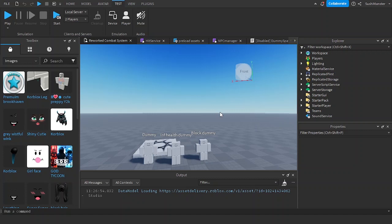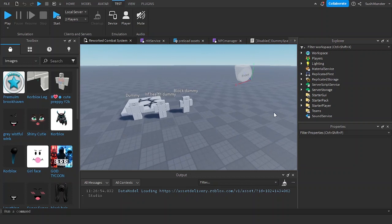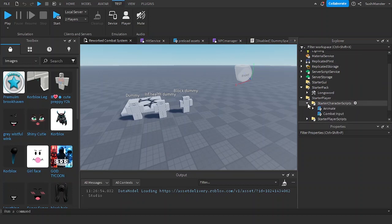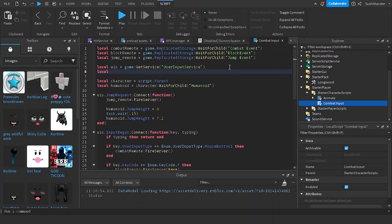Hello everyone, welcome back to the combat series. In this video we are going to be making mobile support. In order to make mobile support we're going to be using something called Context Action Service, which lets you bind a user input to a contextual action. Let's go to the local script combat input and create a variable for Context Action Service.